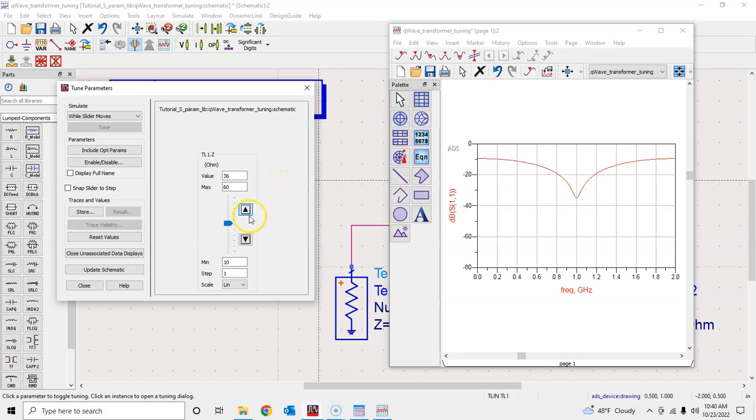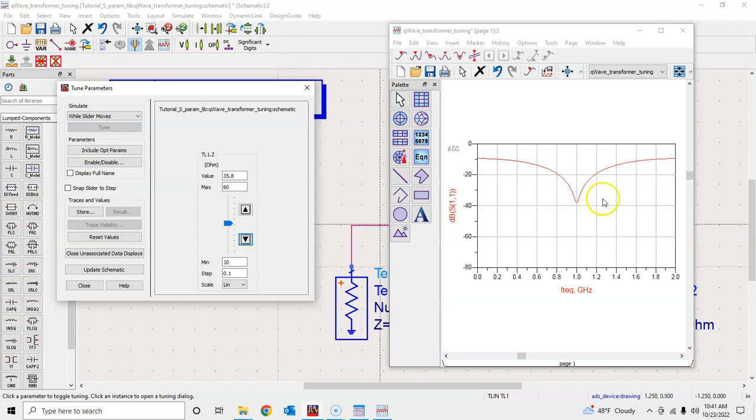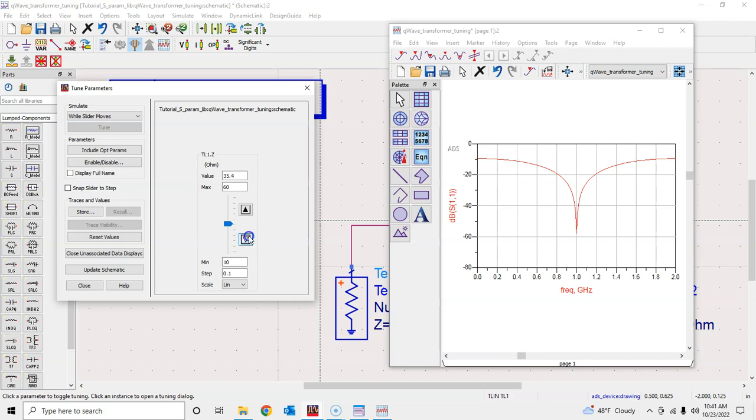This 36 is very close to what we got from the theoretical point of view: 35.35. In fact, I can change this to 0.1 resolution and I can just decrease it, and you can see here that we are in fact approaching the limit where it will look very perfect.